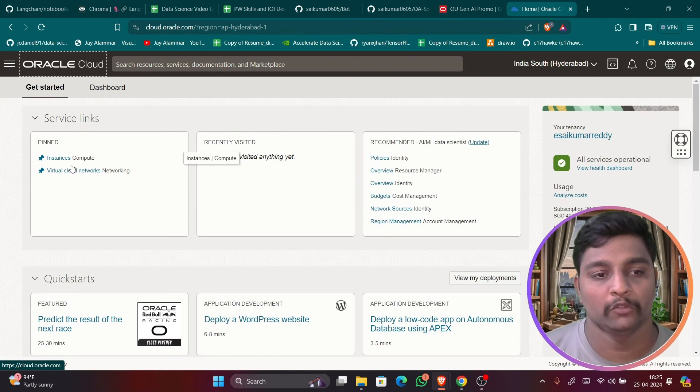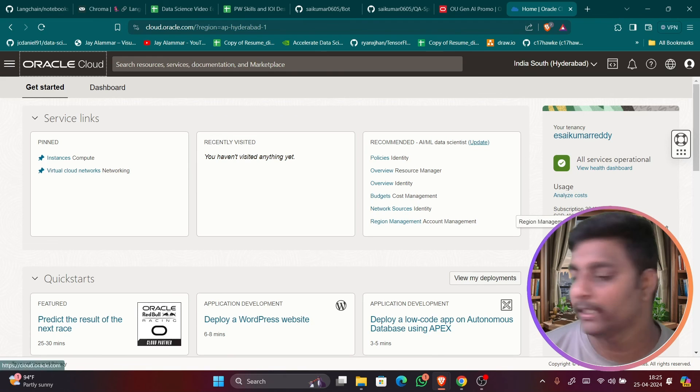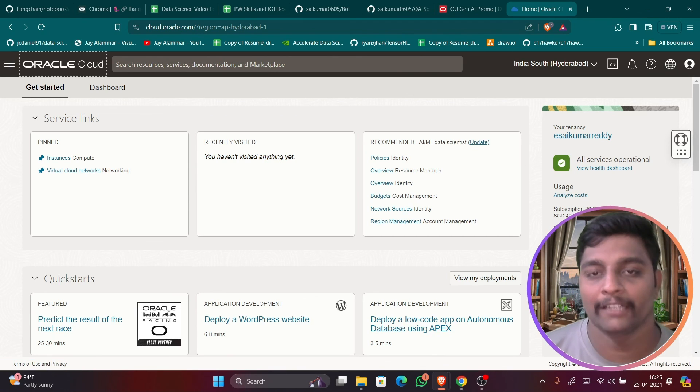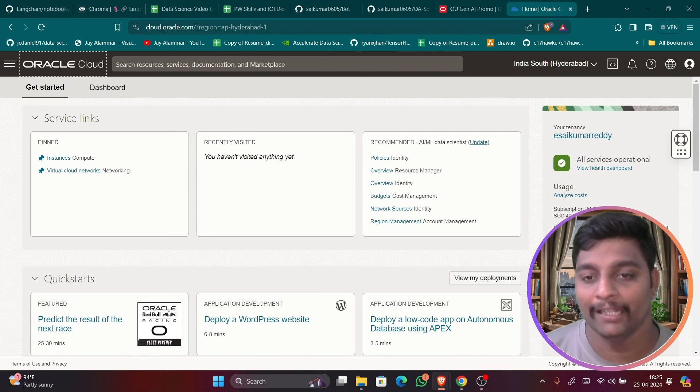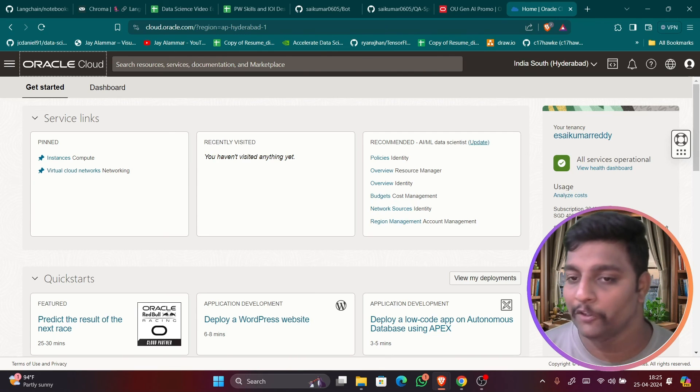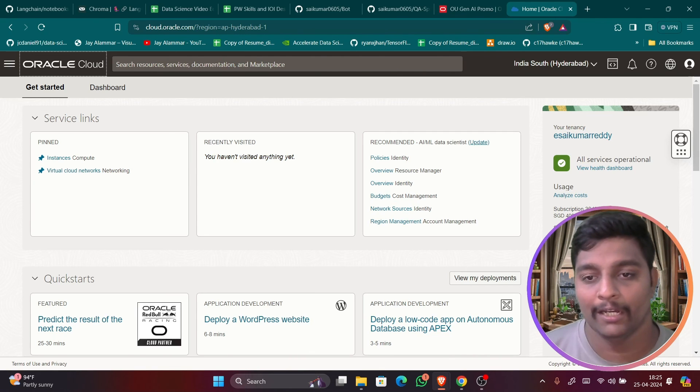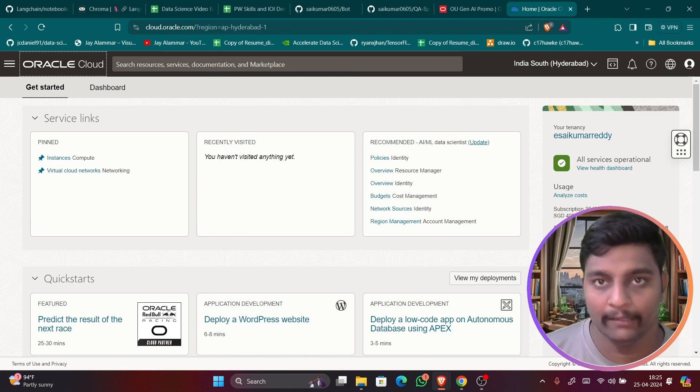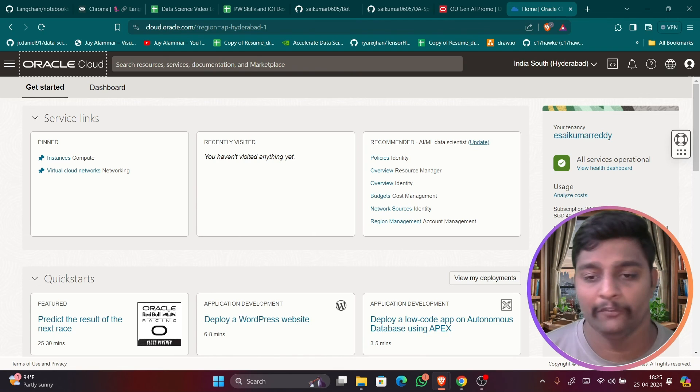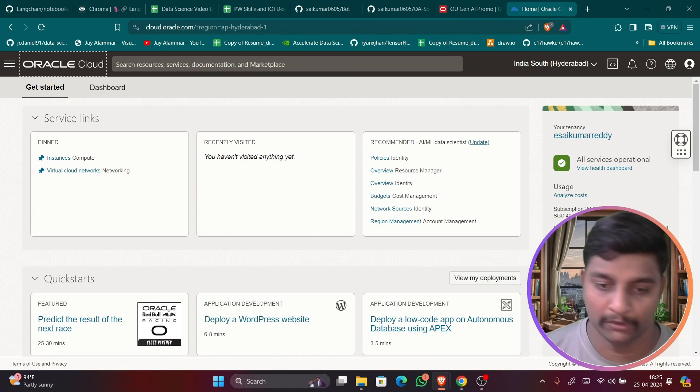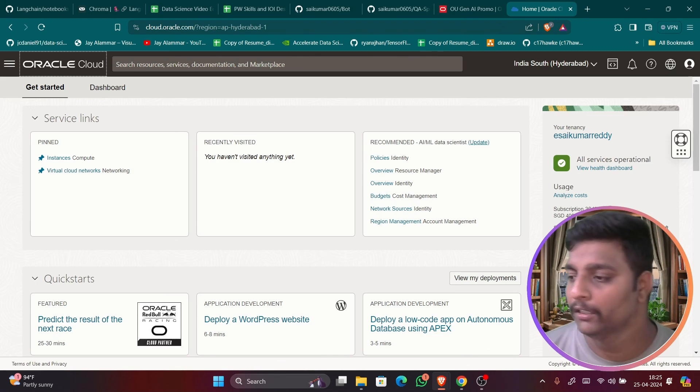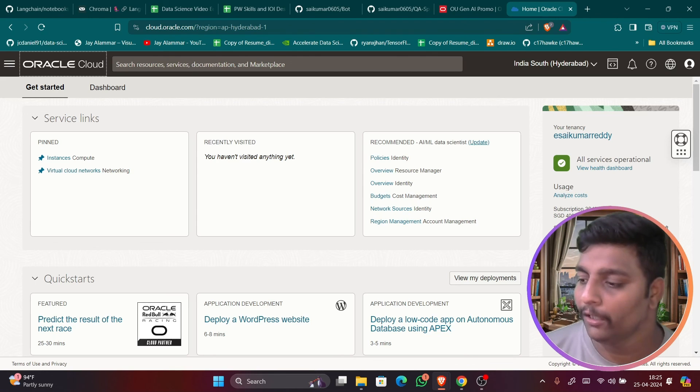So I recommend you all to try out and you can create the databases, virtual compute, networking, everything. Okay, so guys that's all for today's video. Do like, share and subscribe the channel. And if you have not followed me on LinkedIn, do follow me on LinkedIn and message me if you have any issues related to any particular topic. So guys, meet you all in next video.